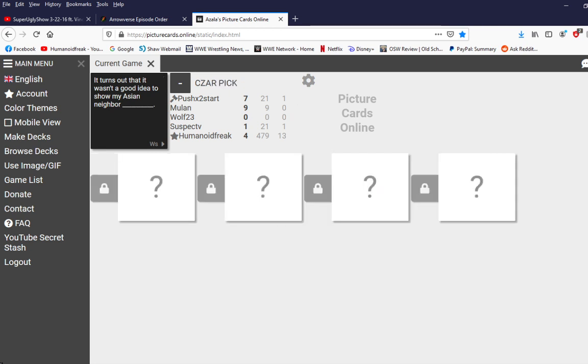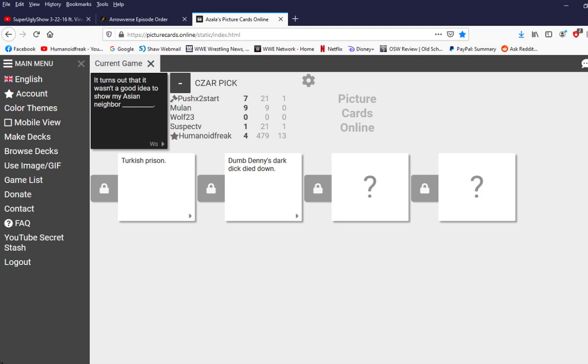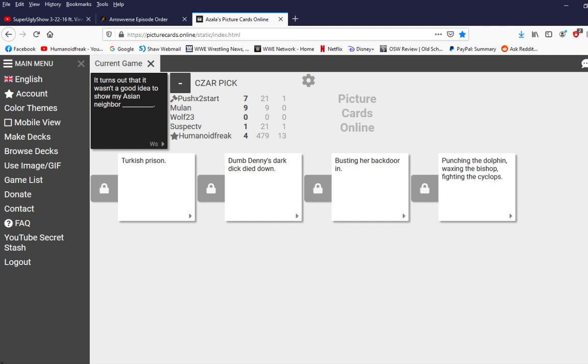Because he kept on playing blank cards. Damn that's quick. One blank card which was the i do propane gift. Everything else was a regular card. Oh shit damn. It turns out that it wasn't a good idea to show my neighbor blank. I don't like that laugh. It turns out that it wasn't a good idea to show my asian neighbor all right. Turns out that it wasn't a good idea to show my asian neighbor dumb daddy's dark dick died down. What. Jesus that is a lot of what. What. What is it alliteration. Jesus christ.